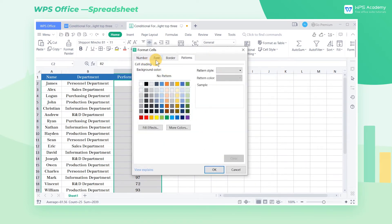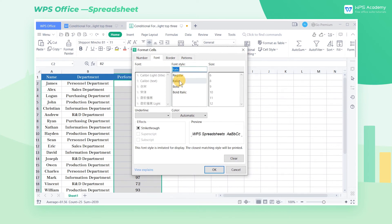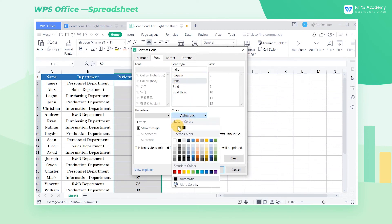If we choose Custom Format, we will see a pop-up dialog. In this example, we choose Font, adopting the Style Italic and the Color White.